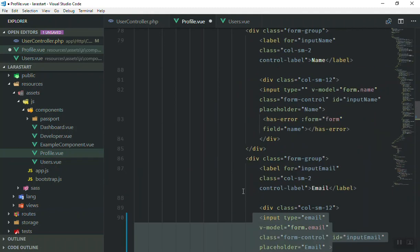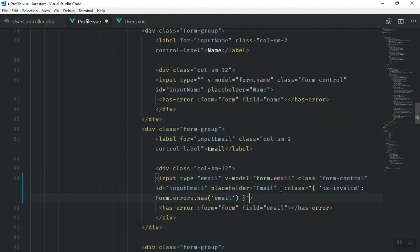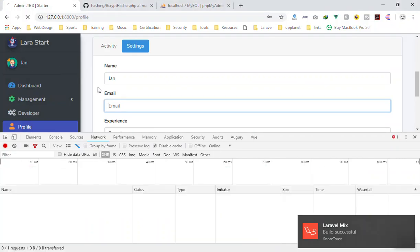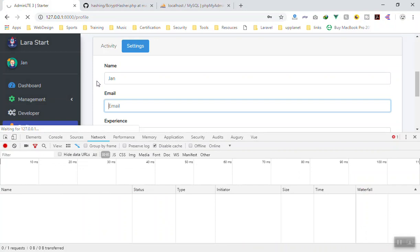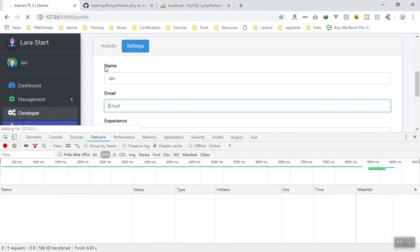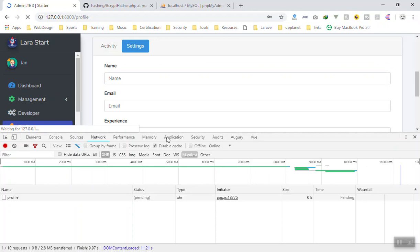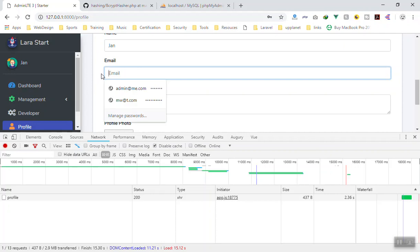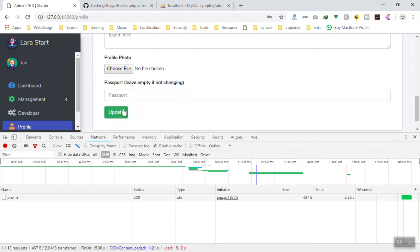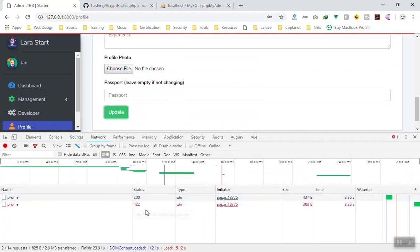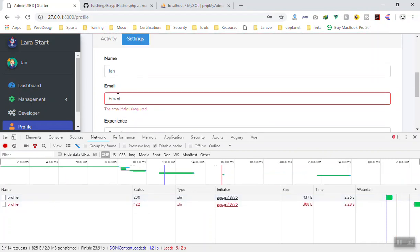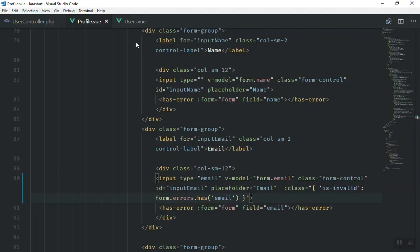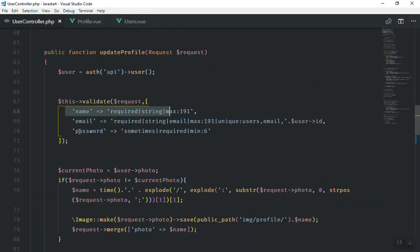I'll copy this portion of the code and come to the profile view, find the email field, and paste it. If I save it, it compiles down. We refresh the page to load the new JavaScript files. If we can display the error — I will not write anything and press update — it's going to send the HTTP request... and it fell. Yes, it is displaying the error here.